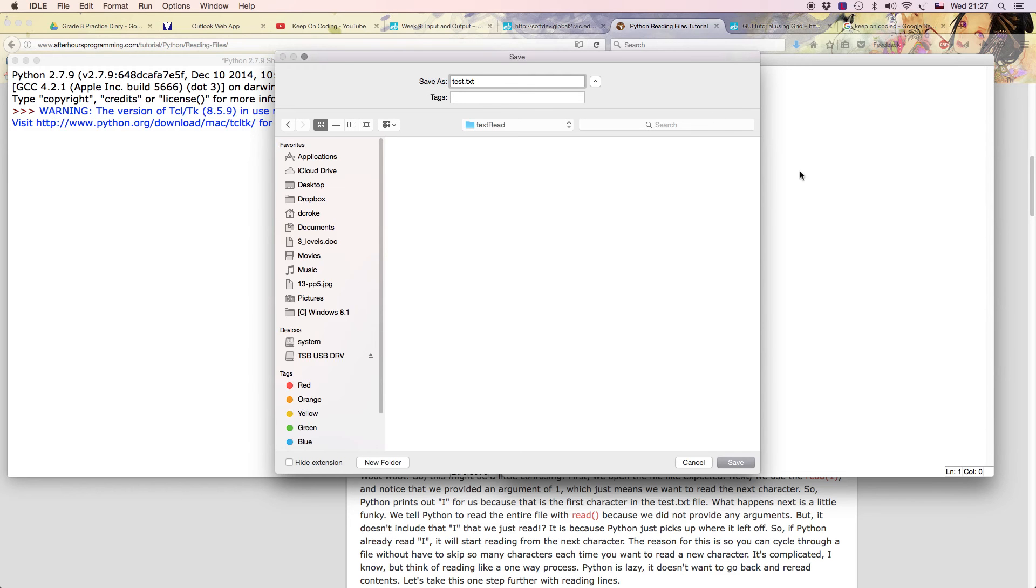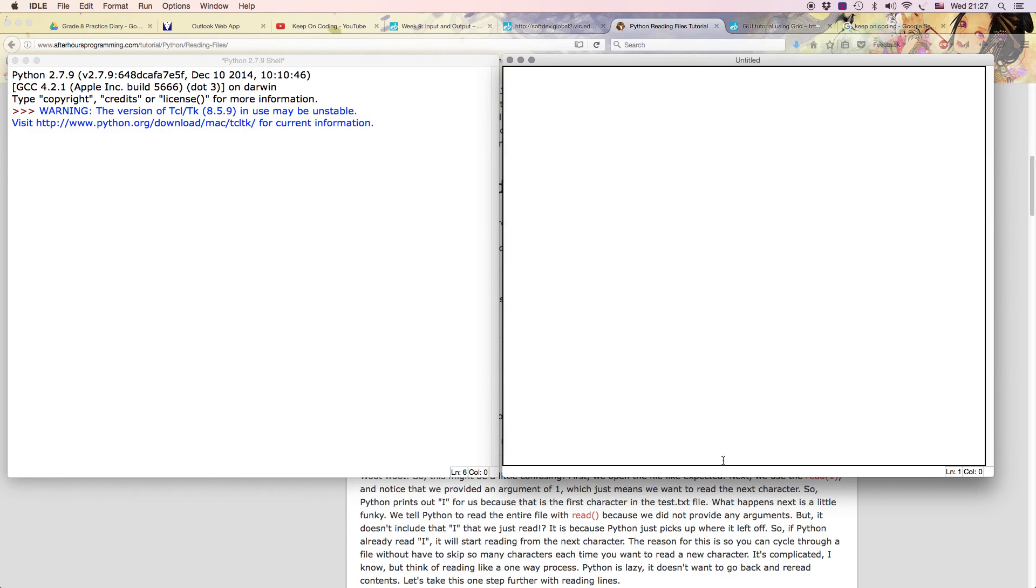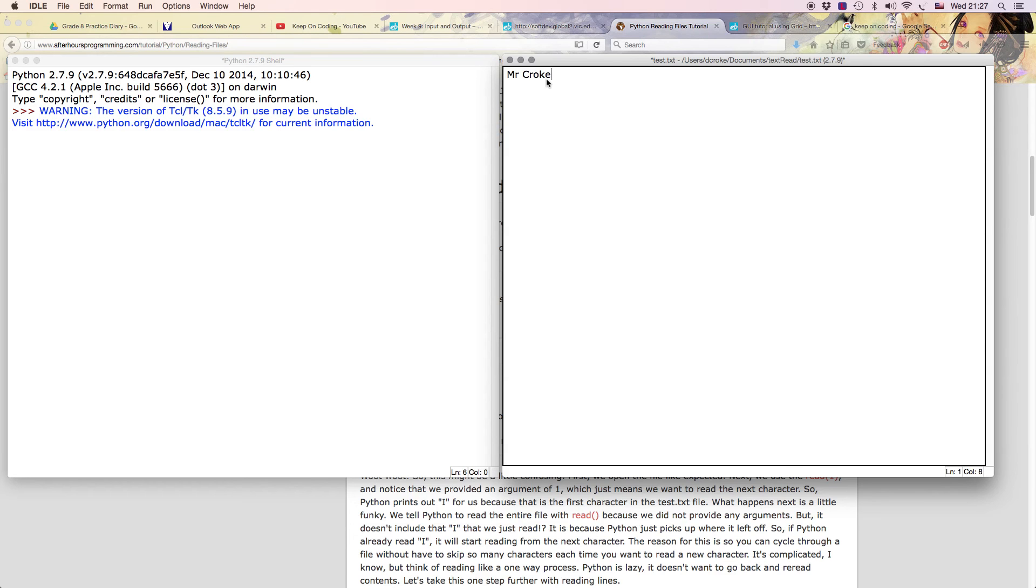And I'm going to call this one test.txt. So that'll save because Python is a text editor, it'll save it as just basic text. There it is. And I'm just going to write my name, Mr. Croak. And I've saved that. So that's all I've done, I've just created the text file. And then I can put more information, I can read more information. I'll just write one line, you can write more lines if you want.